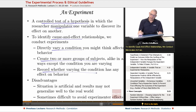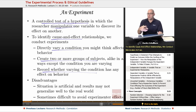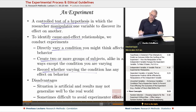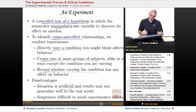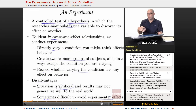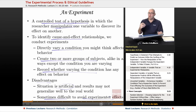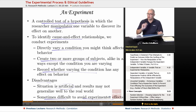We record whether the varying condition has any effect on behavior. As for disadvantages: it's artificial, it's difficult to generalize to larger populations because you're dealing with a small group of people in your experiment, and sometimes it's difficult to avoid experimenter effects — where an experimenter unconsciously impacts or changes the results of his or her research study.